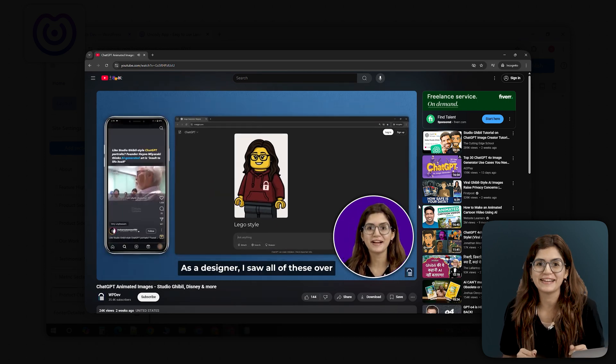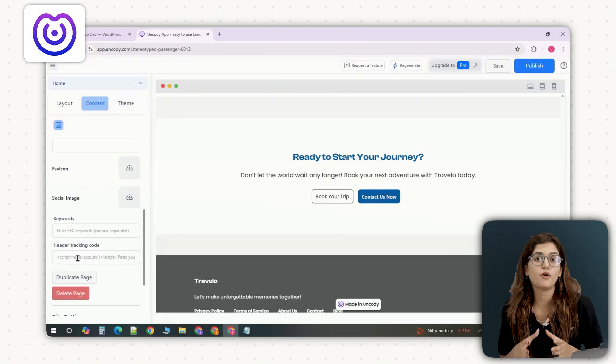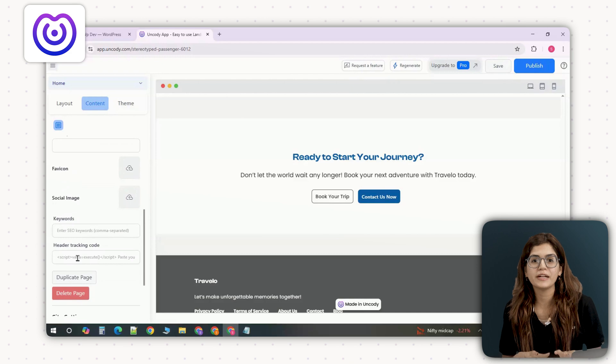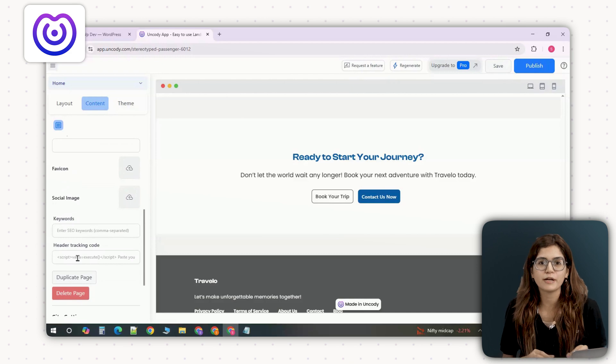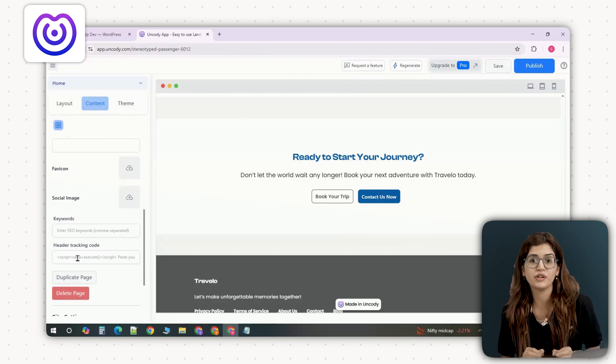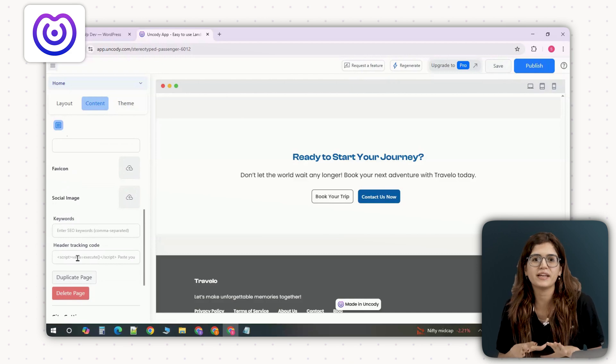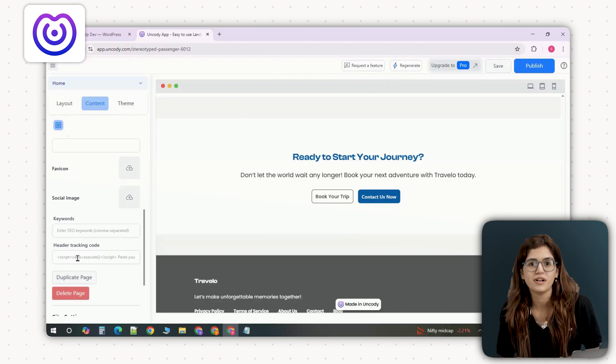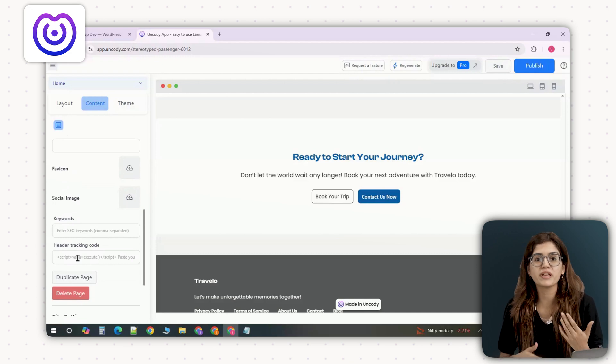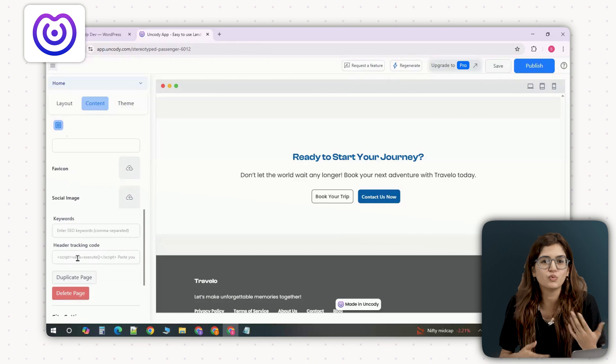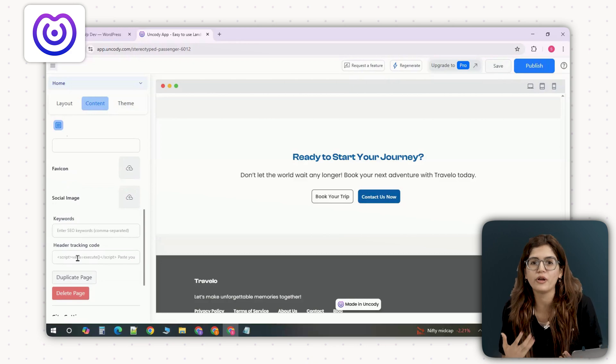But there's a problem with Uncody. You also have to delete your existing site before generating a new one, which made testing slower. Between the two, Mixo just felt smoother and more polished.